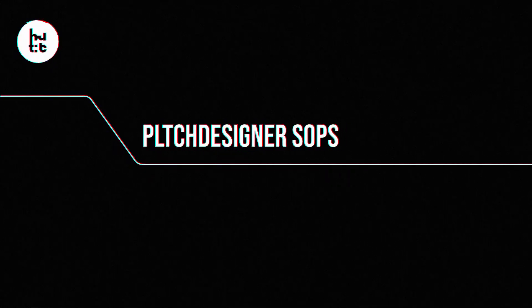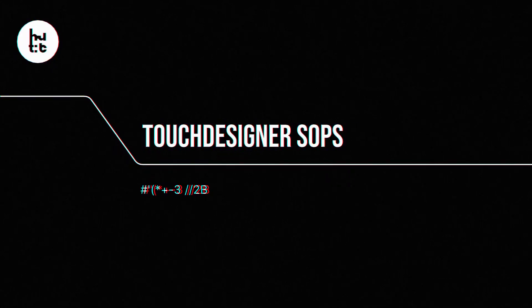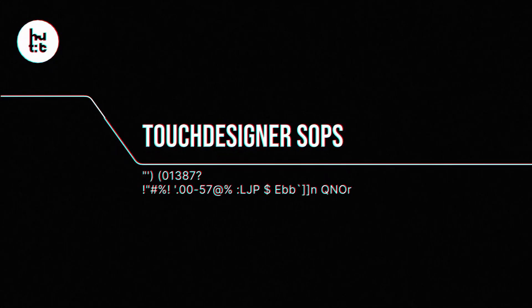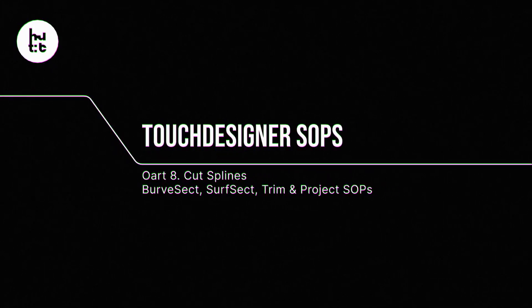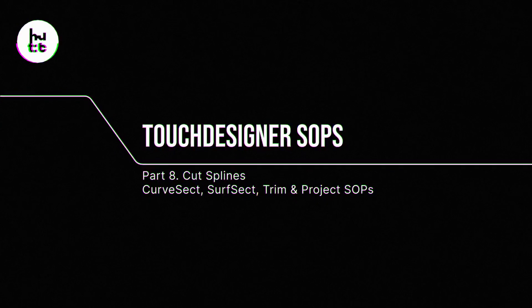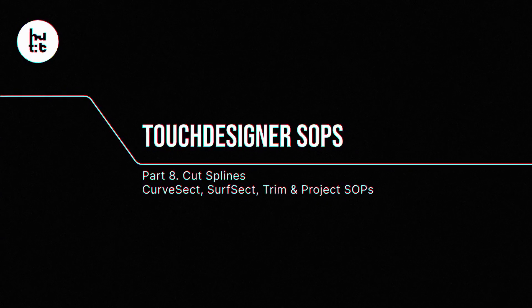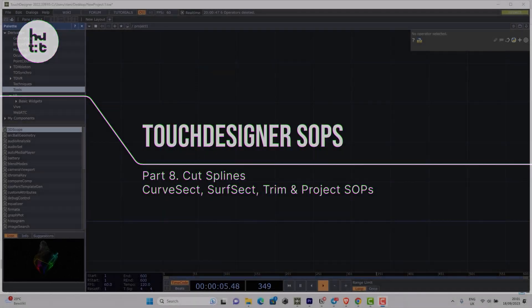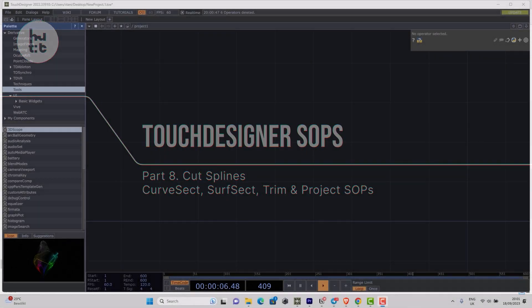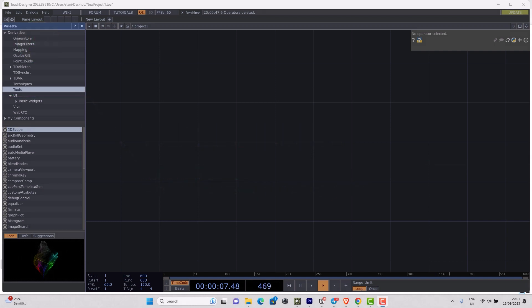In order to finish the lesson about the different ways how you can trim and cut geometry, we just discussed several methods for polygonal geometry. We should also check some operators which are old school and partly obsolete, but sometimes might be useful for working with NURBs. We're going to speak about surfsect, curvesect, project, and trim.